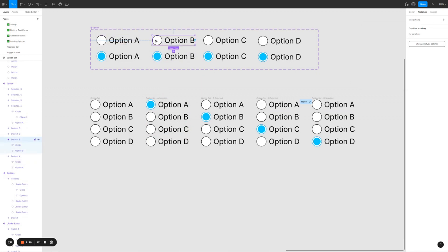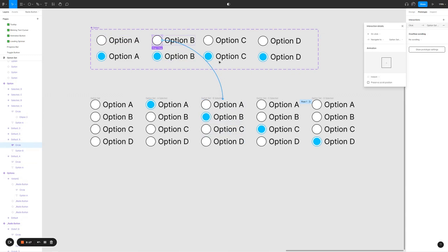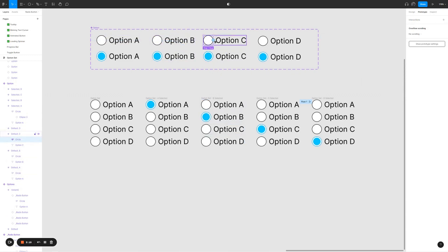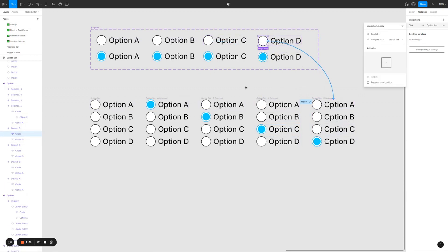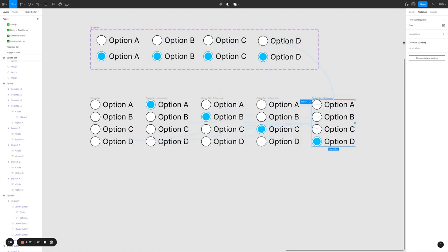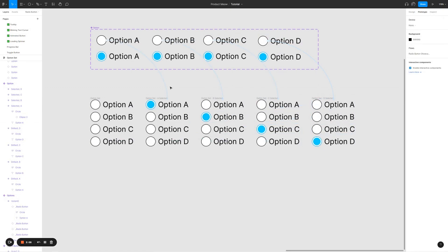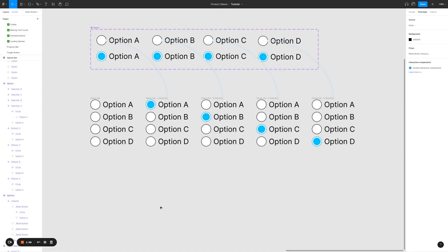I'm going to do the same for option B. Do the same for option C and D. Now that we have option A, B, C, and D connected, we just need to display it in the prototype.